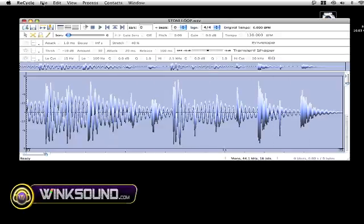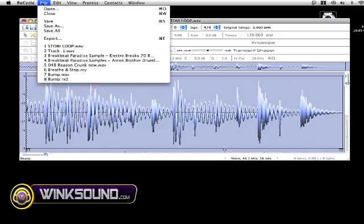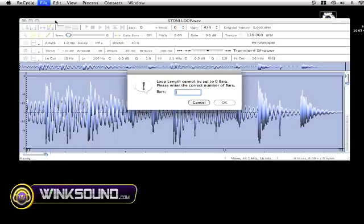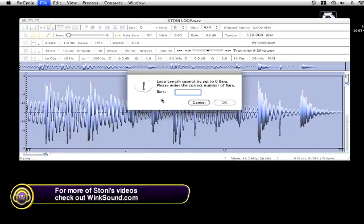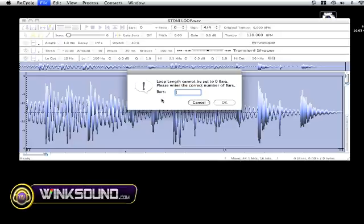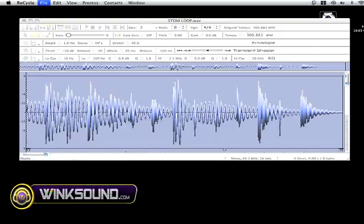It's as simple as going to file, save. You have to create how many bars you want in that loop in order to save the file. I have a two bar loop. Create that.